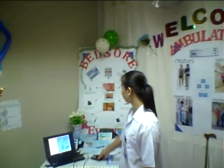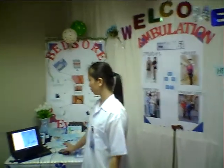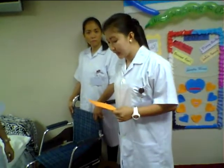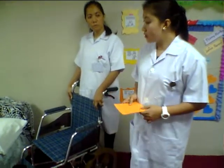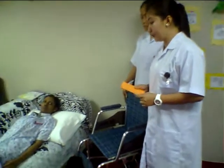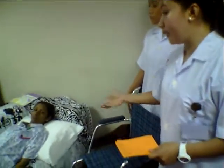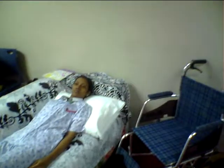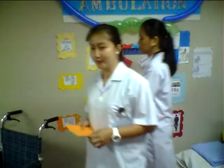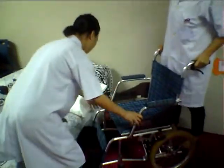Ambulatory aids include crutches, walkers, parallel bars, and walking sticks. It is important for the caregiver to know safe handling and transfer techniques to minimize injuries to themselves and to the patient. We will now demonstrate the ambulation of the patient from bed to wheelchair. First, wash your hands or sanitize before touching the patient. Place the wheelchair in line with the bed at a 45-degree angle and lock it.